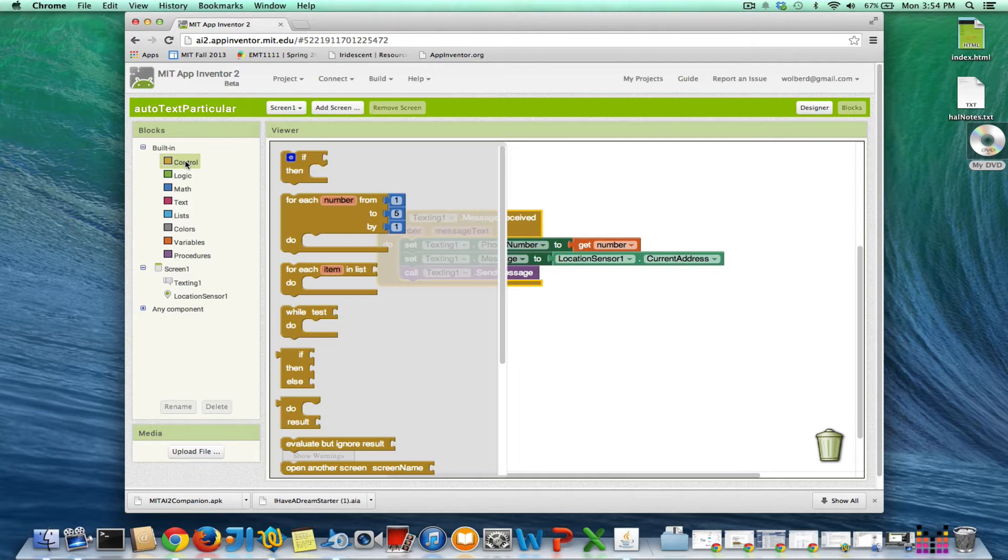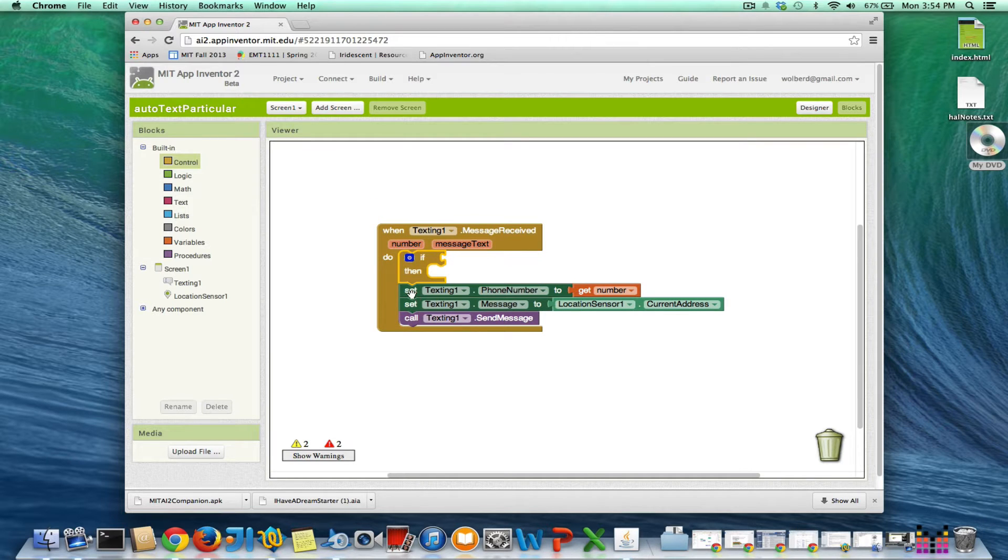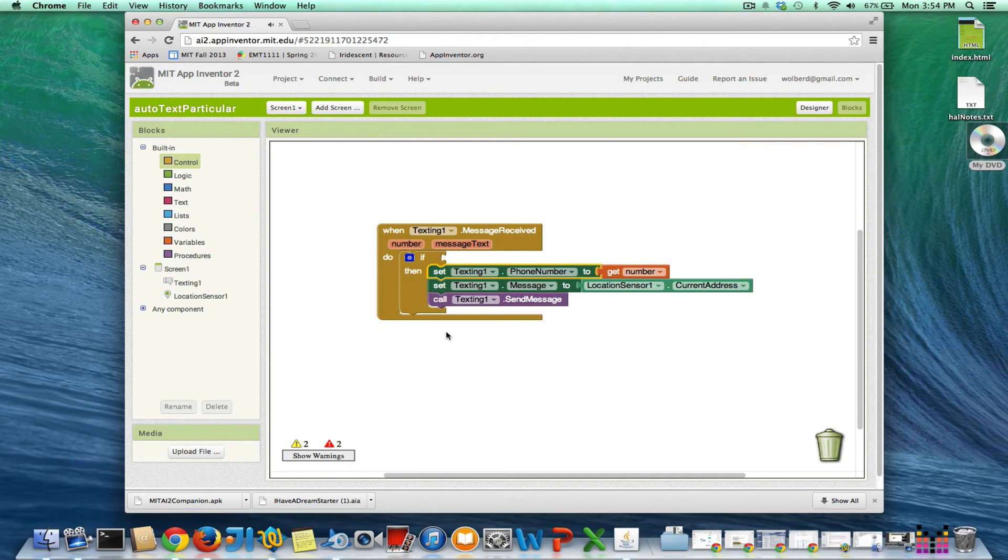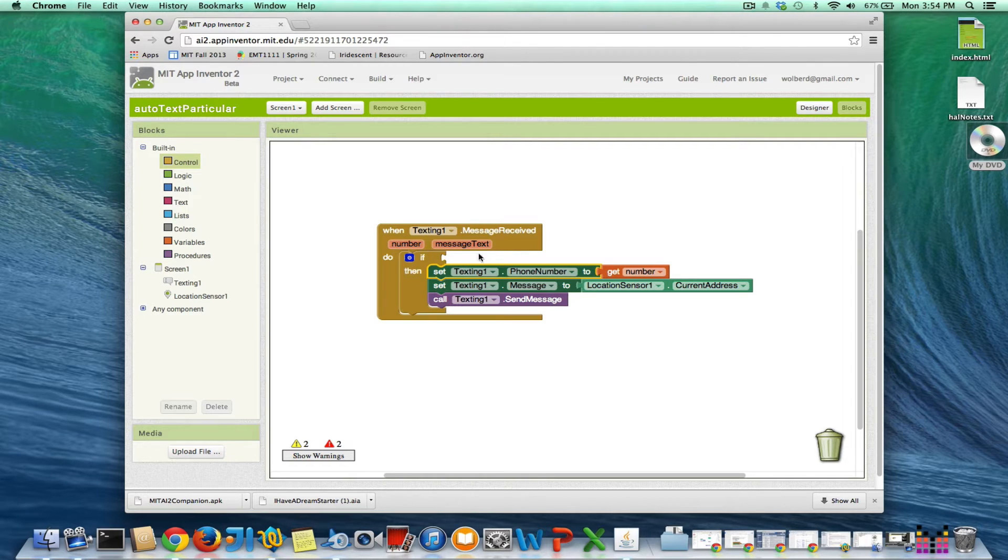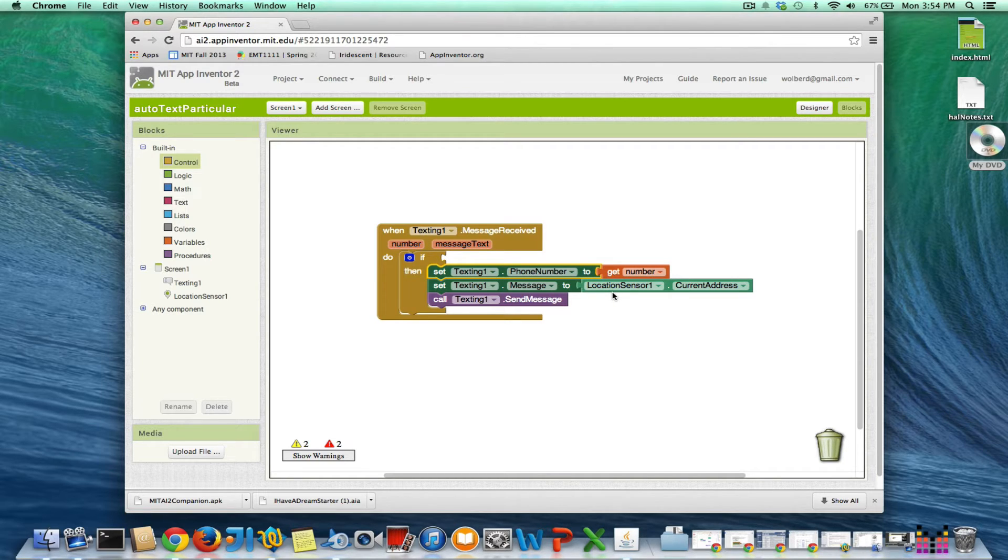So I'm going to grab from the control folder, I'm going to grab an if block. And I'm going to put all this stuff in my if block. So when the text comes in, I want to ask a question, and only under certain cases do I want to actually send my location to the person that texted me.